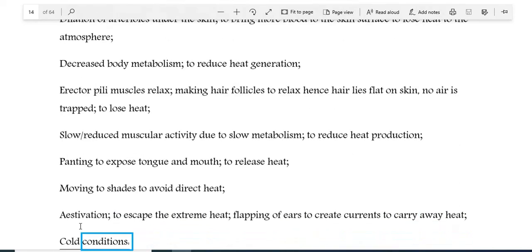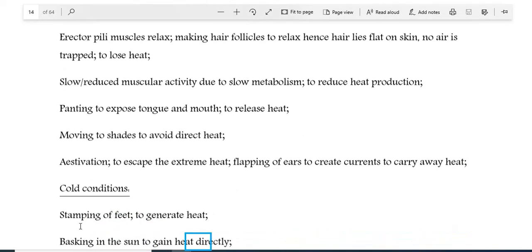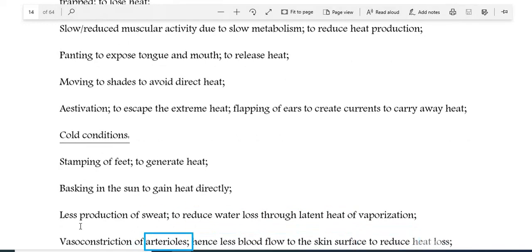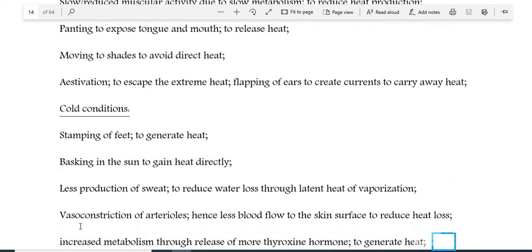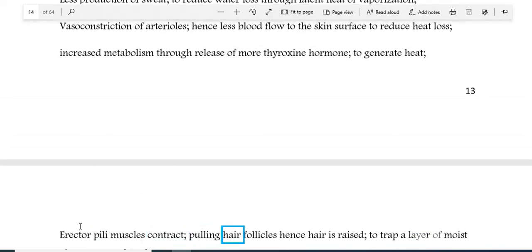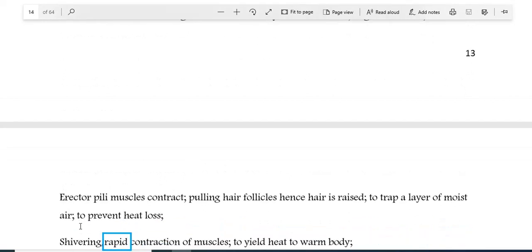Cold conditions: stamping of feet to generate heat; basking in the sun to gain heat directly; less production of sweat to reduce heat loss through latent heat of vaporisation; vasoconstriction of arterioles, hence less blood flow to the skin surface to reduce heat loss; increased metabolism through release of thyroxine hormone to generate heat; erector pili muscles contract, pulling hair follicles hence hair is raised to trap a layer of air to prevent heat loss; shivering or rapid contraction of muscles to yield heat to warm the body.